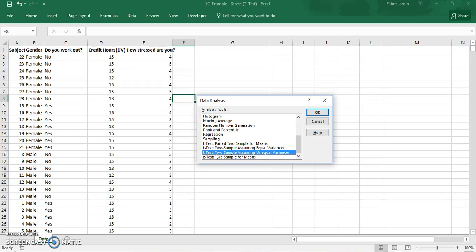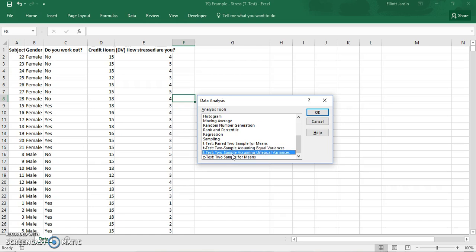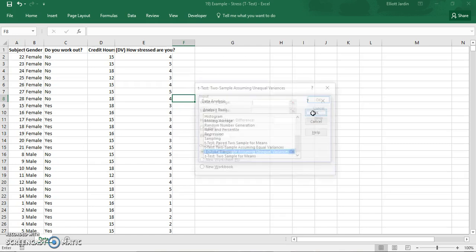You should always click on this because it's robust for situations where the variances are equal and unequal. The other option for equal variances is only robust to equal variances. So you want to choose this one because it always works. After that hit OK.